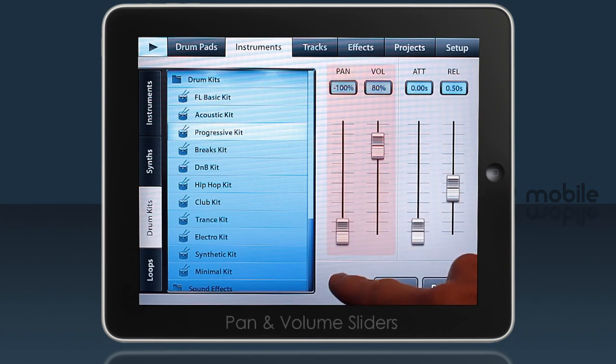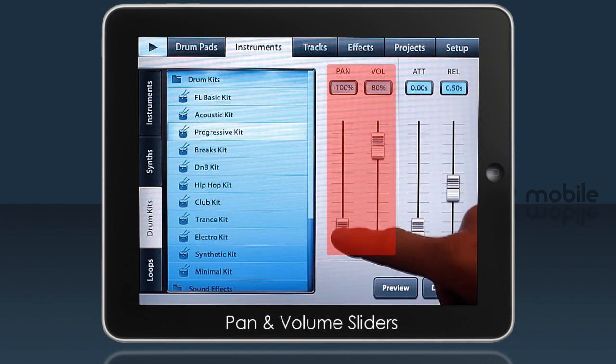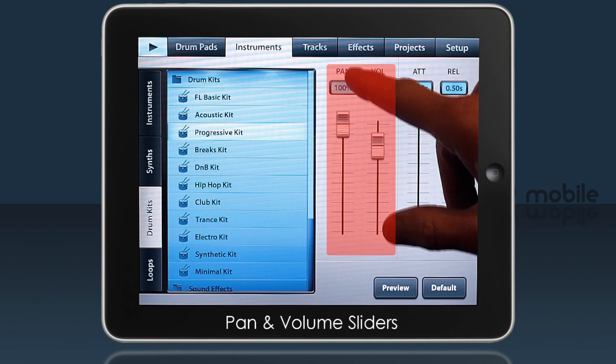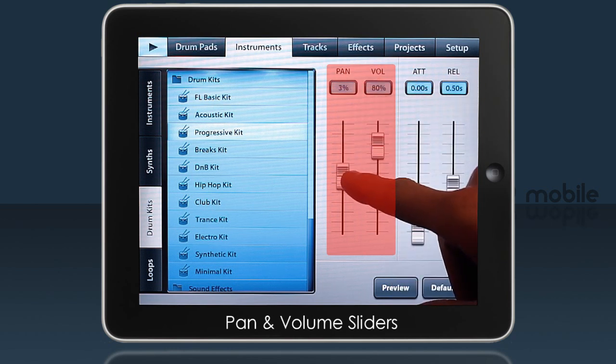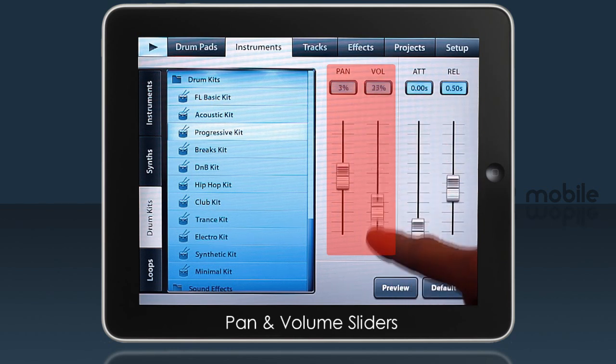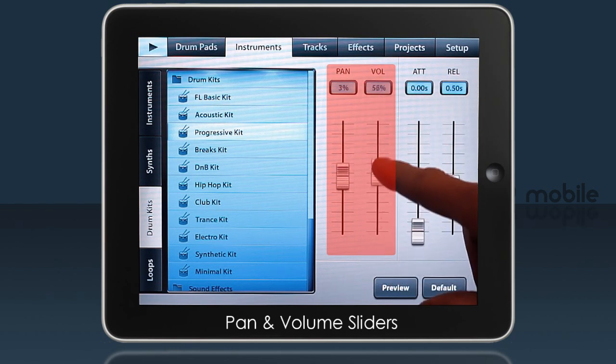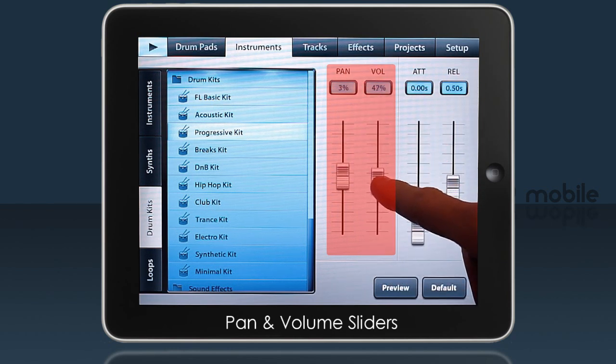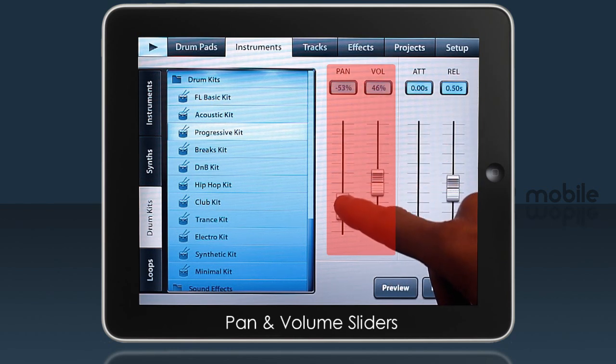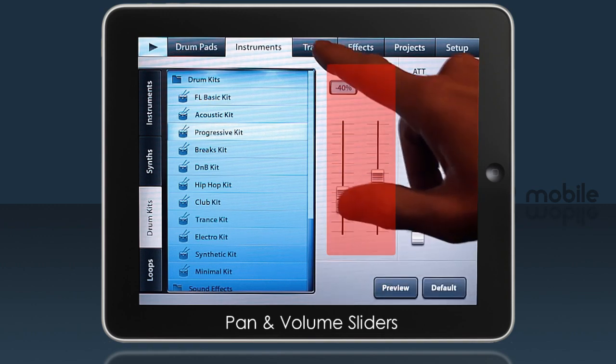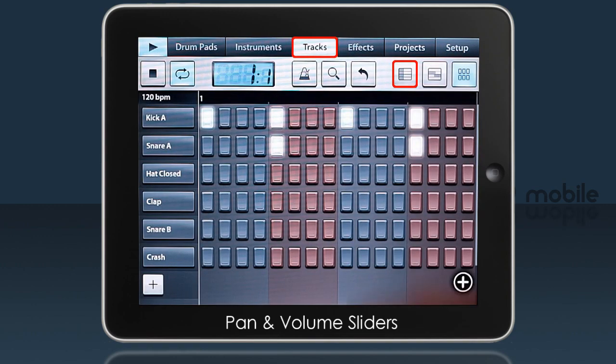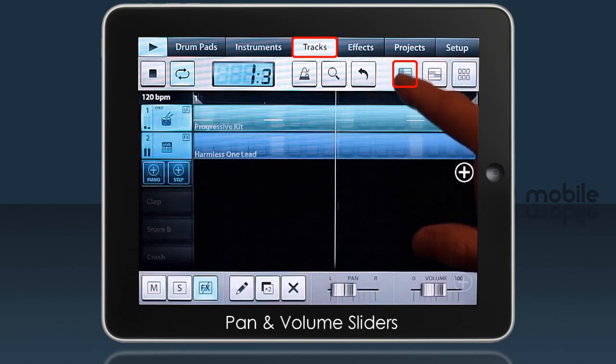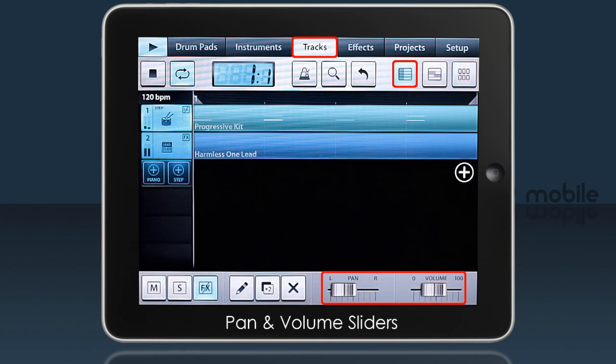You can also change the Pan and Volume. Those two controls are the same ones that are here on the track's Editor tab.